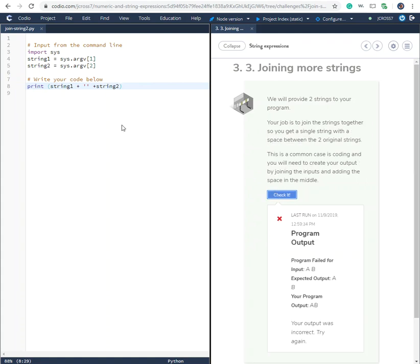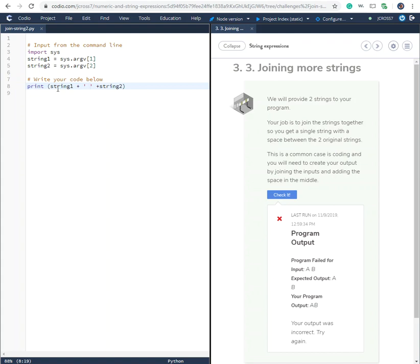And the reason is with this quotation right here, we have to have a space inside that quotation. So if you guys have been doing this and getting error messages, make sure you create that space inside the quotation so that you're separating string one from string two.